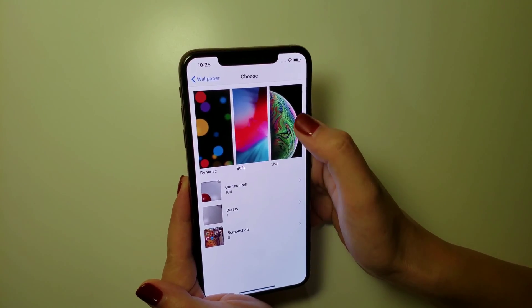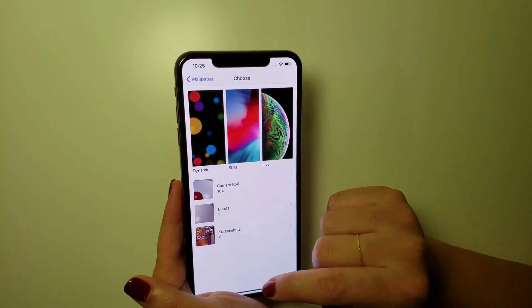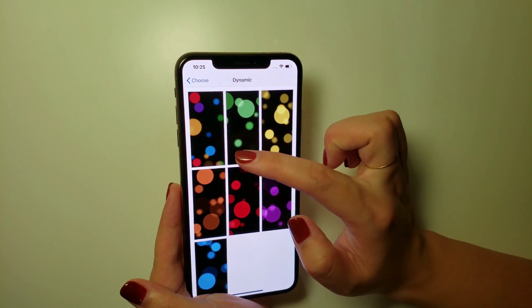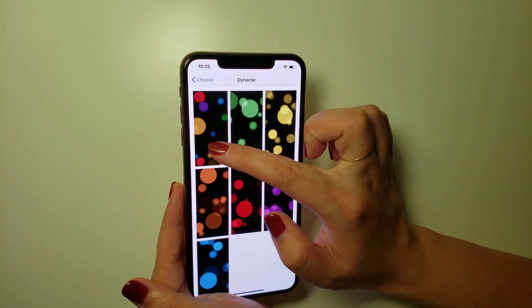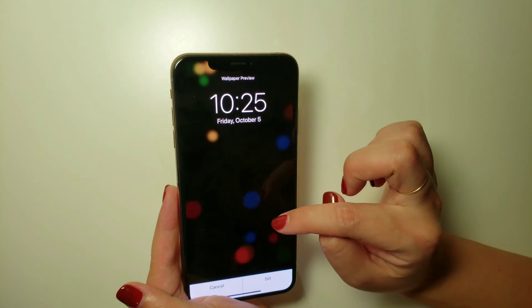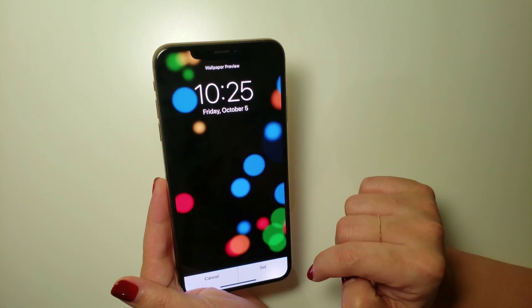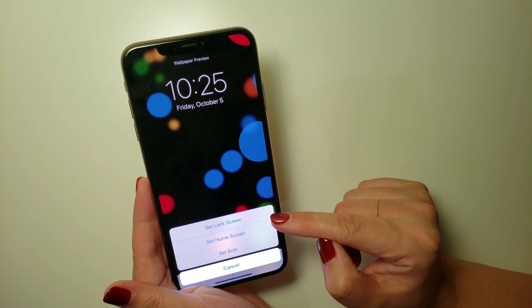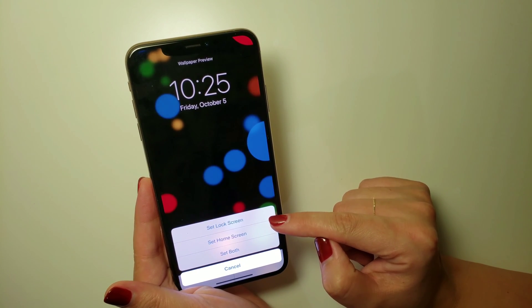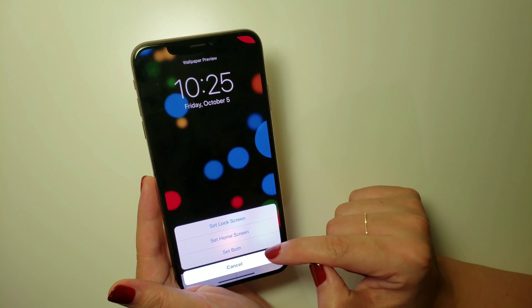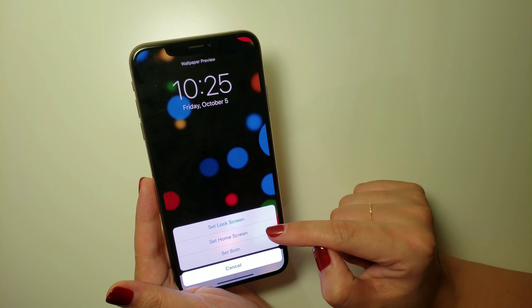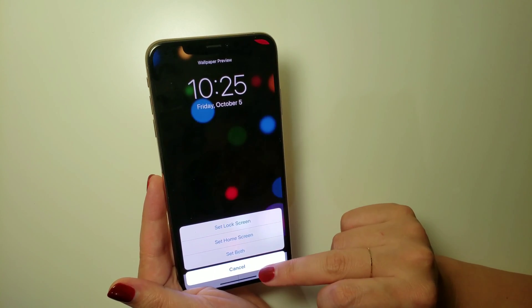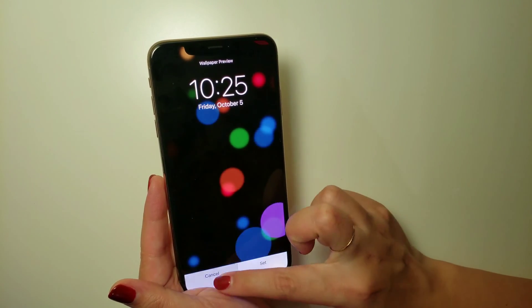There are three options. The first one is called Dynamic — it's basically just like a short video clip and it'll show on your screen like this. Click Set, and you can choose between Set Lock Screen, Set Home Screen, or Set Both. The home screen is the background behind all your apps. I'll choose Cancel for now.